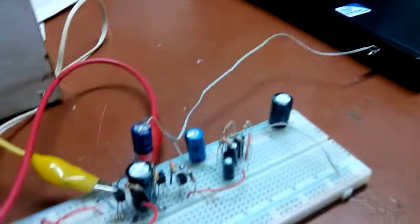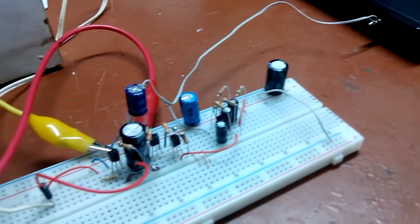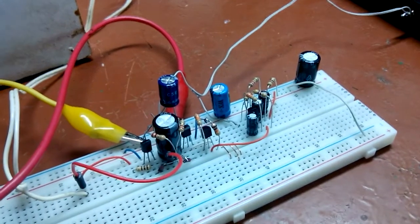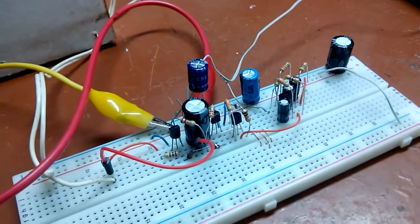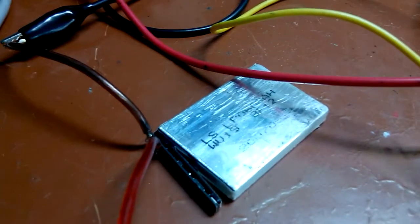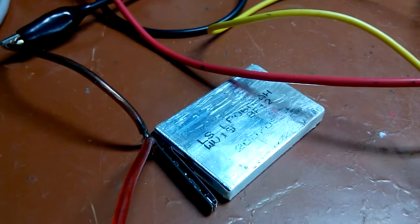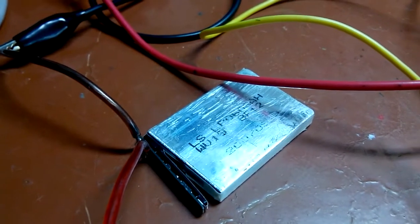A 3 watt, 8 ohm speaker. Output is probably less than half a watt, of course, because it's going to be powered off a single lithium-ion cell.